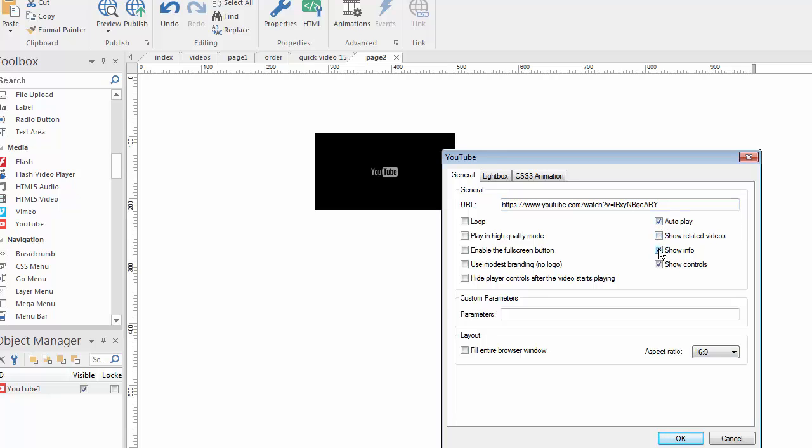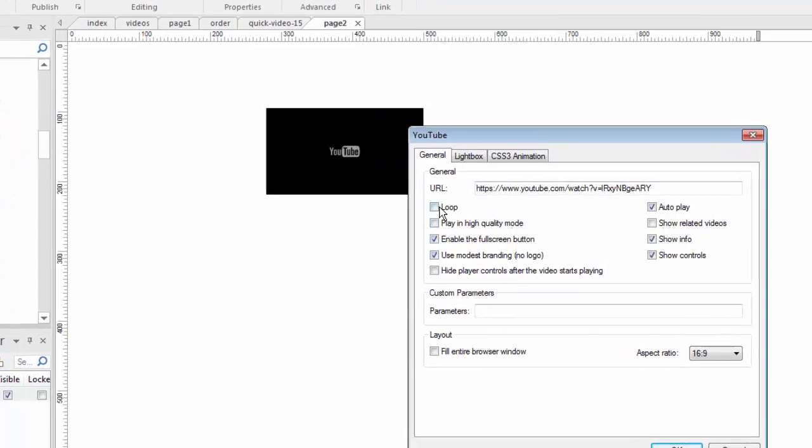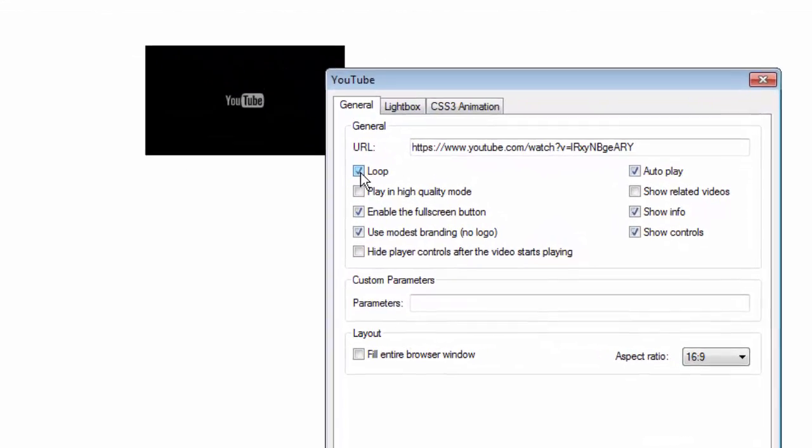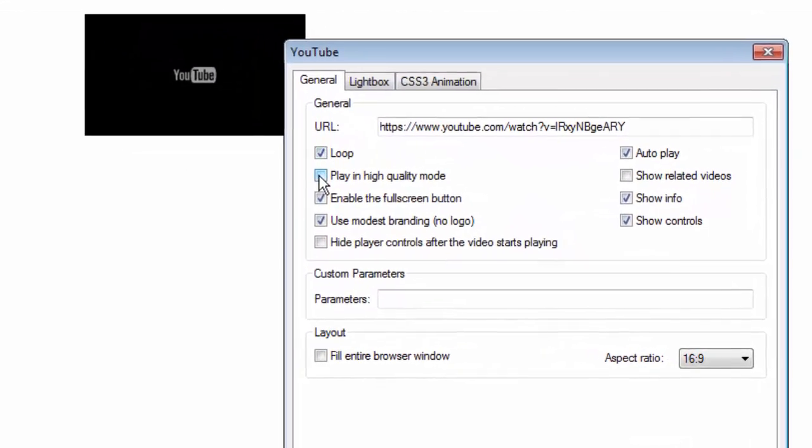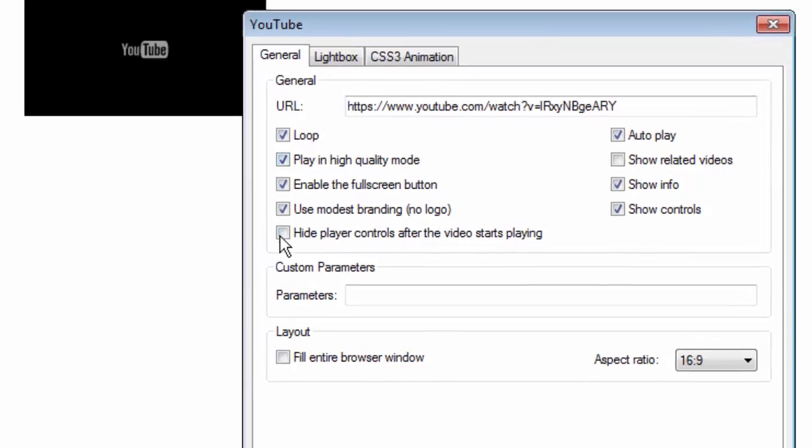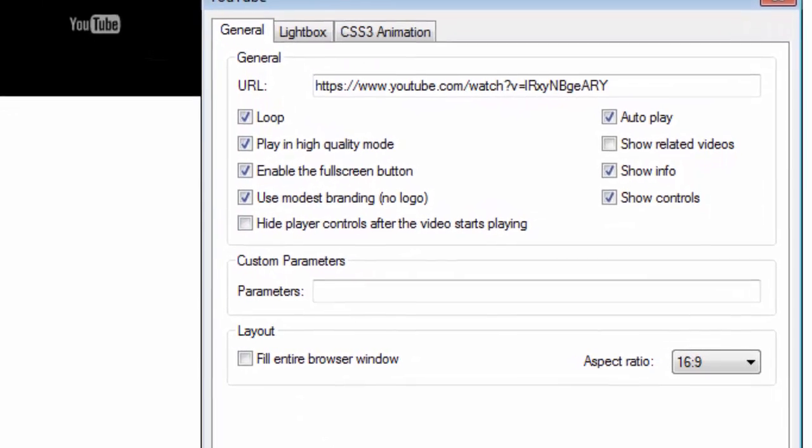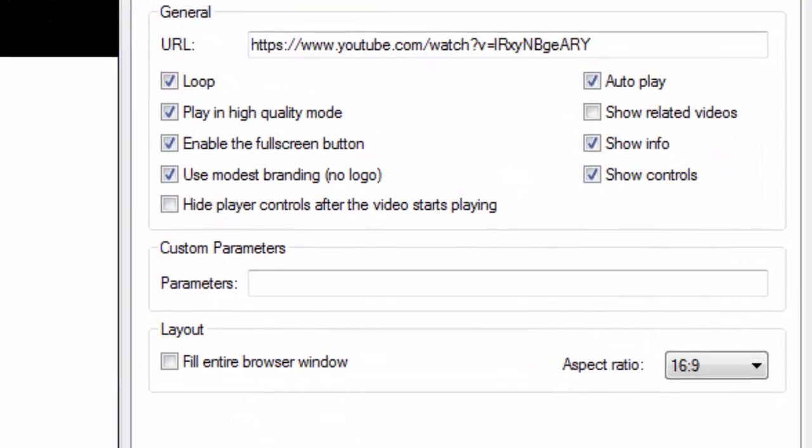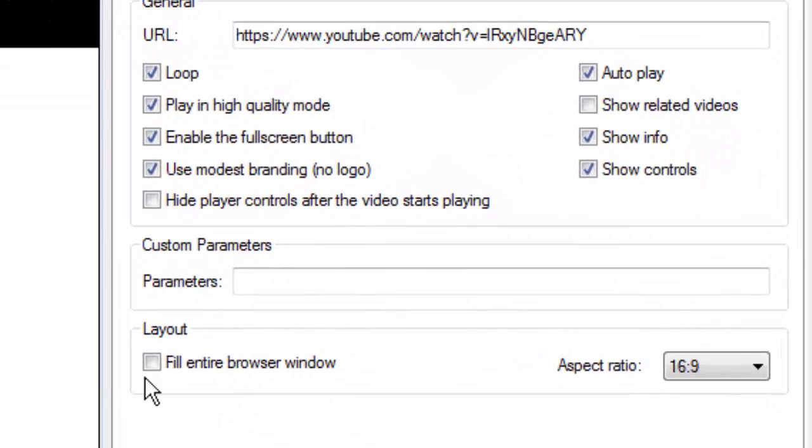And I'm gonna want this to autoplay this time. Let's not show the related videos. Let's use modest branding. None of this will really matter too much. We will loop it this time. High quality mode. You can decide what you want to do. Here's the real thing I want to pick. And it's this right here. I'm gonna fill the entire browser window. This video is gonna become the background of this page just by checking this box.